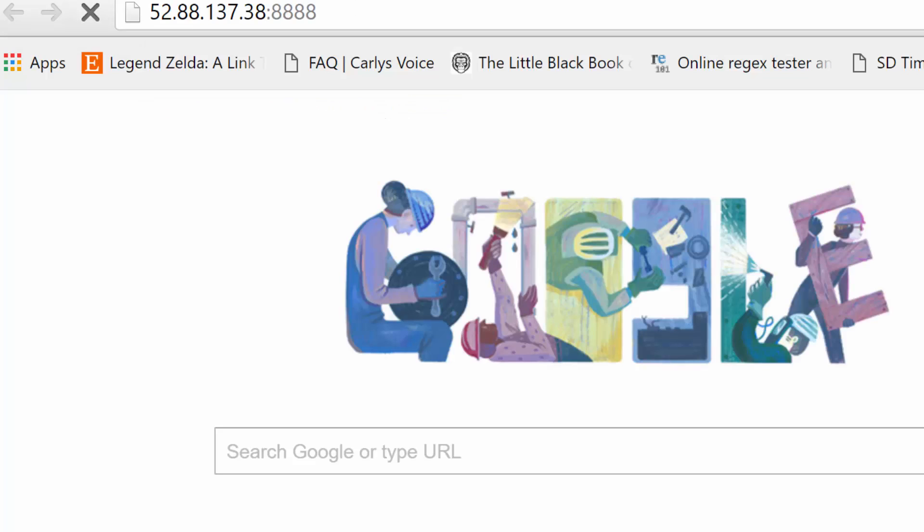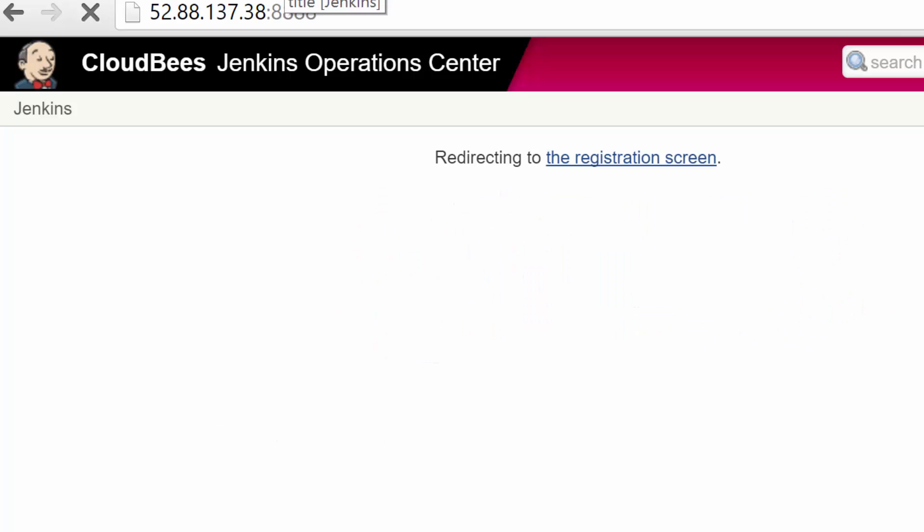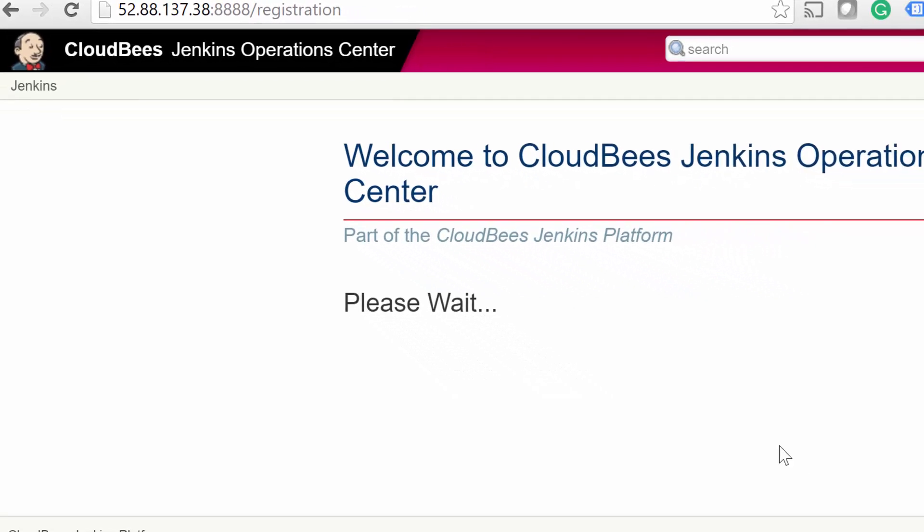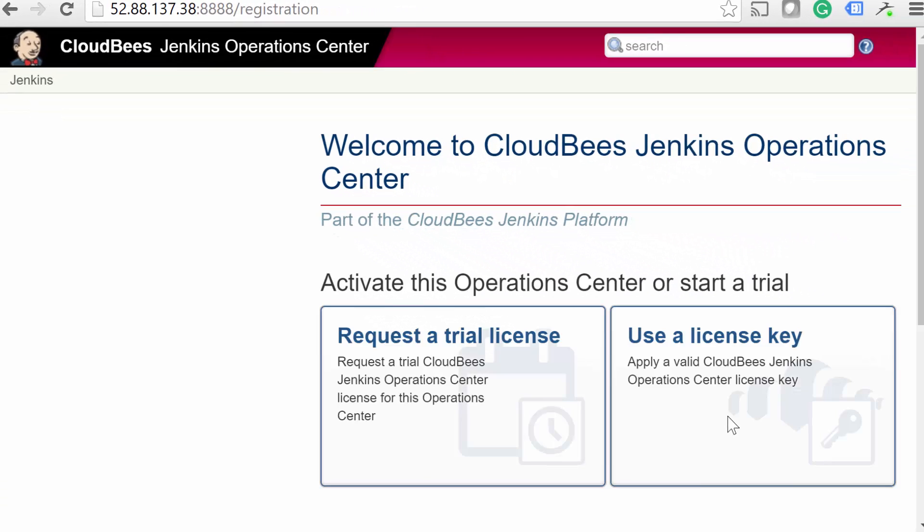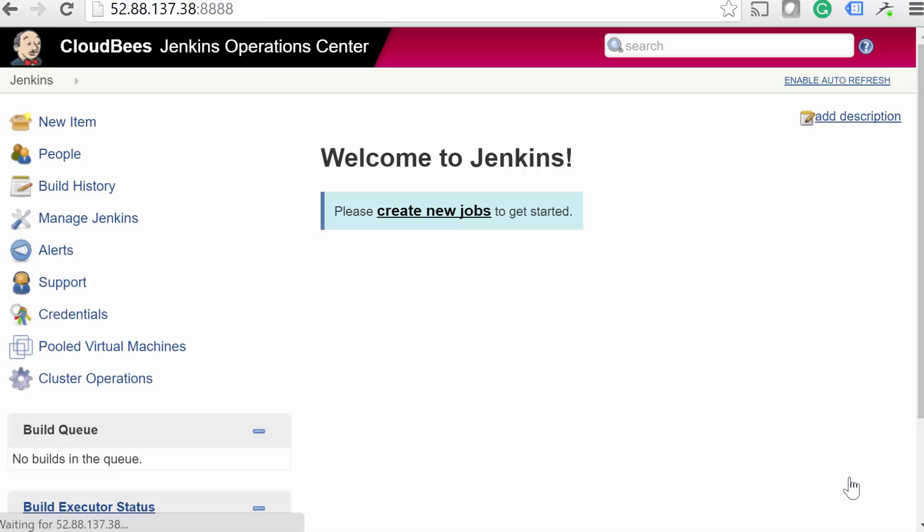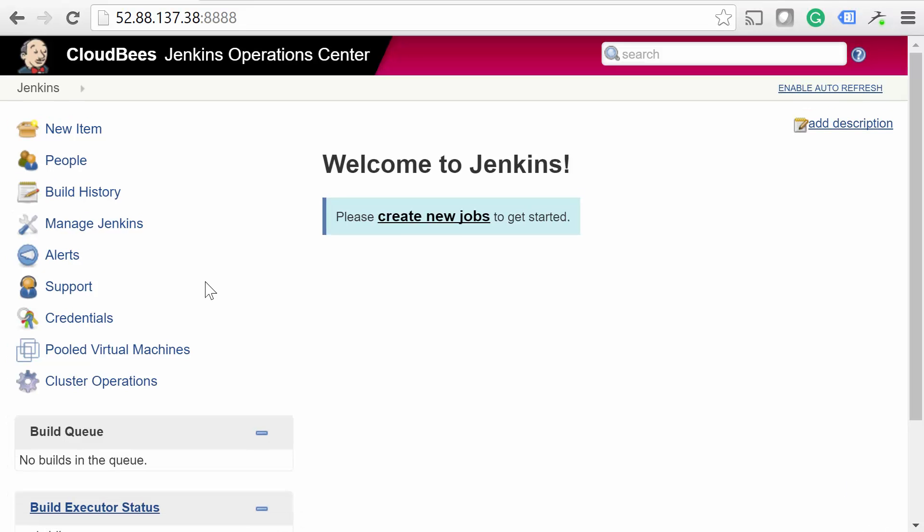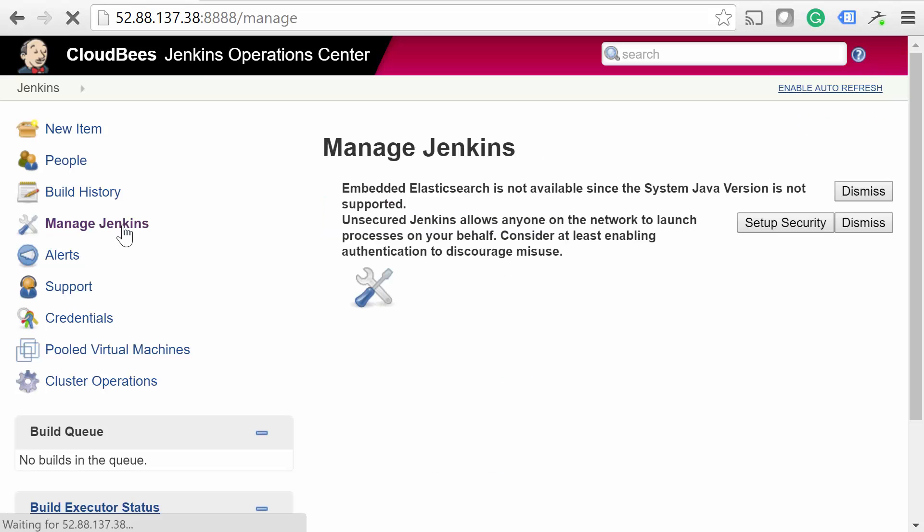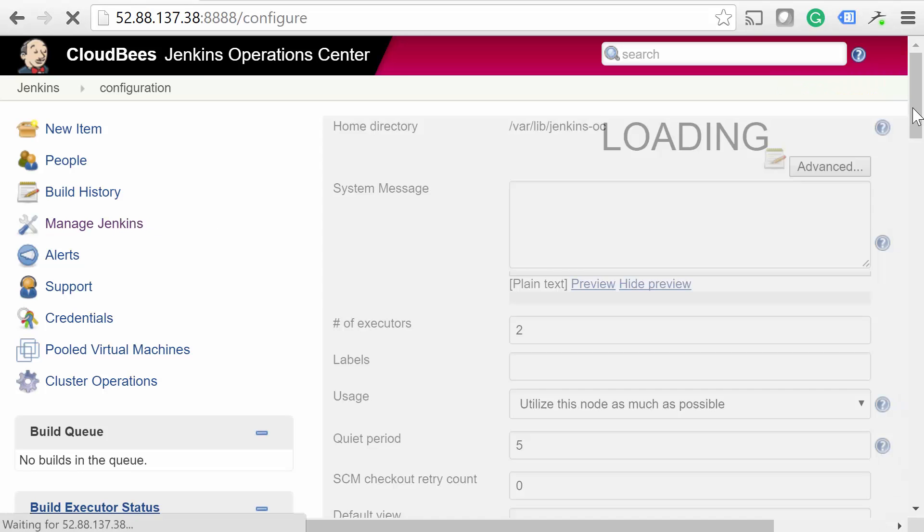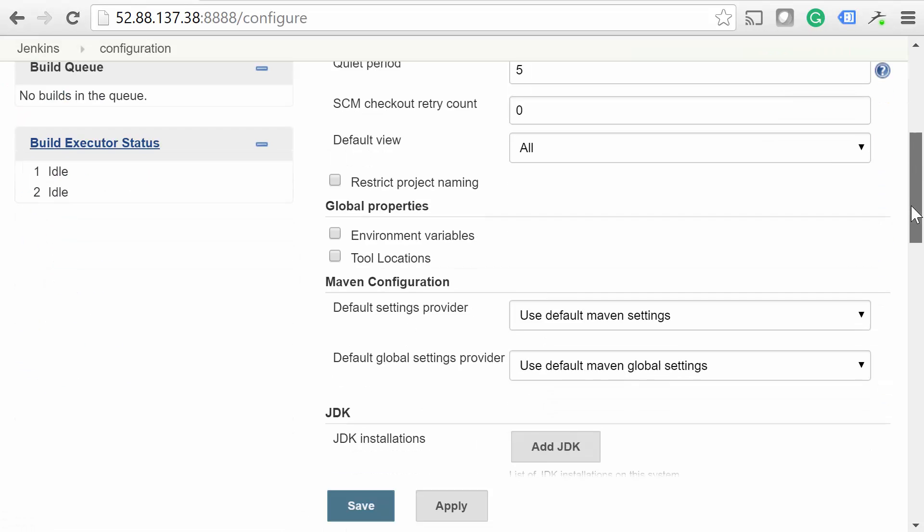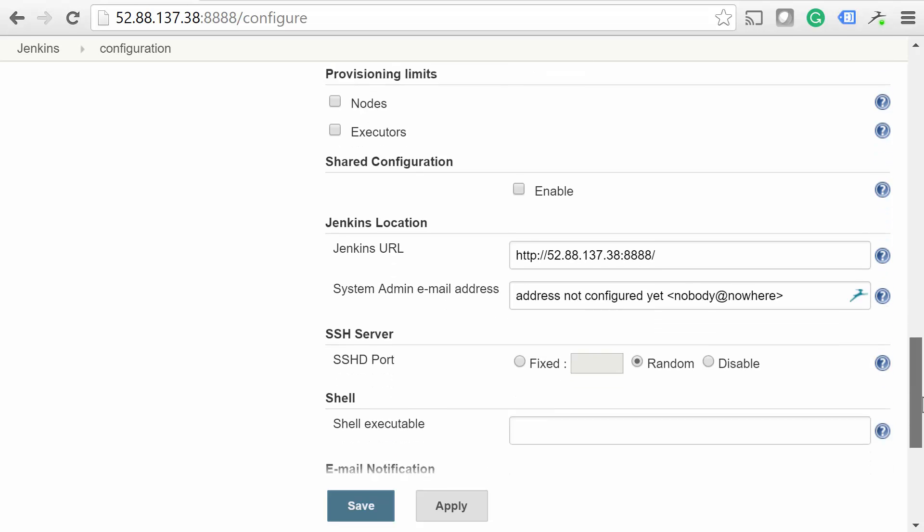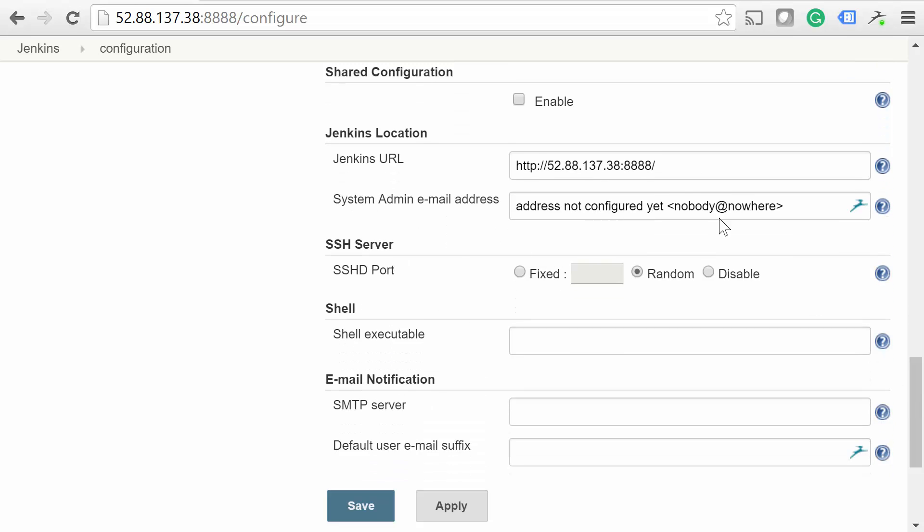You will need to sign up for a trial license if you don't have an Enterprise license yet. After licensing the server, we need to configure the Jenkins URL before doing anything else. Go to Manage Jenkins, followed by Configure System. You should see a line titled Jenkins URL near the bottom of the page. If you've set up a DNS name for the CJOC server, you can use that here. Otherwise, just leave it as it is and click Save.